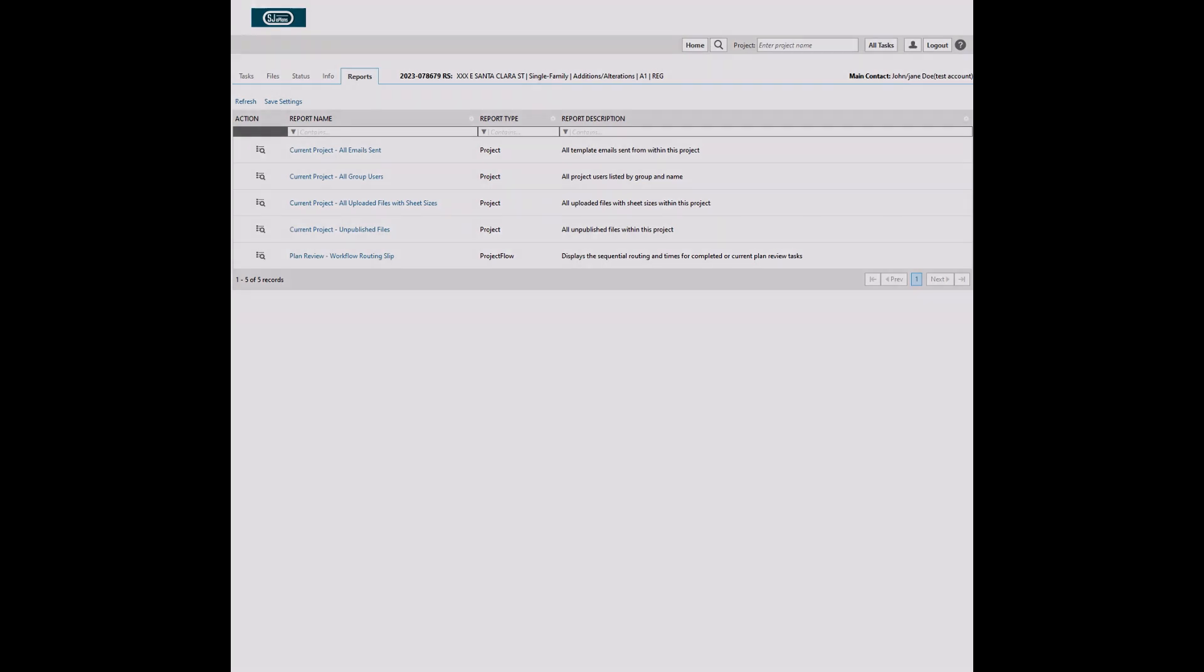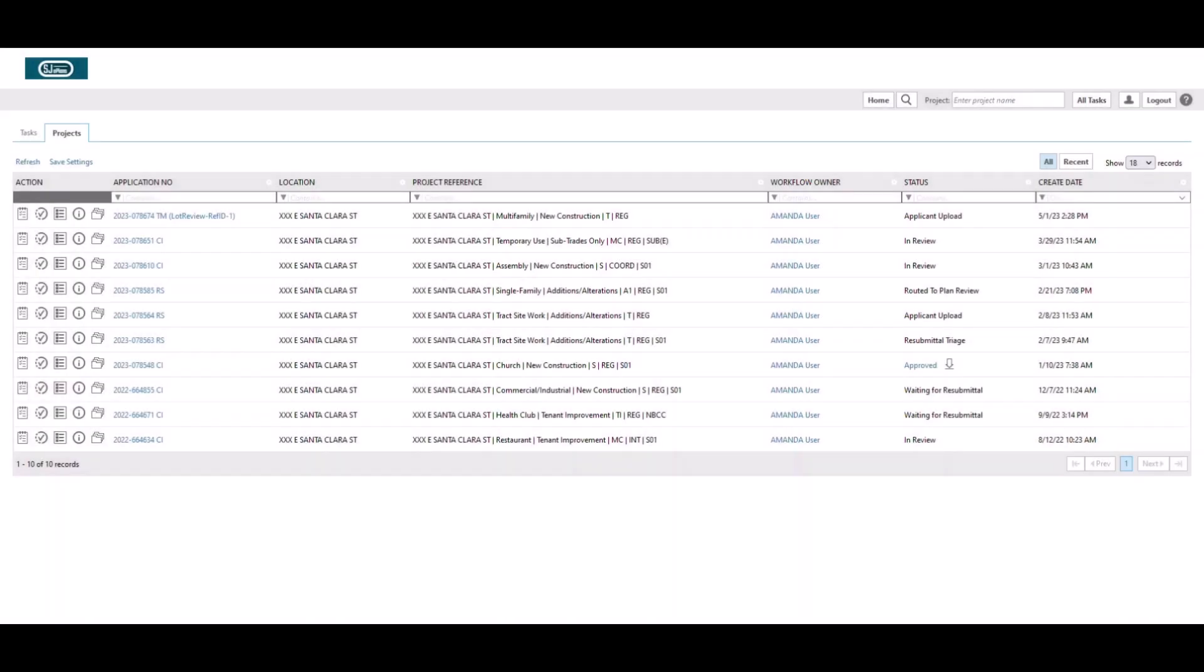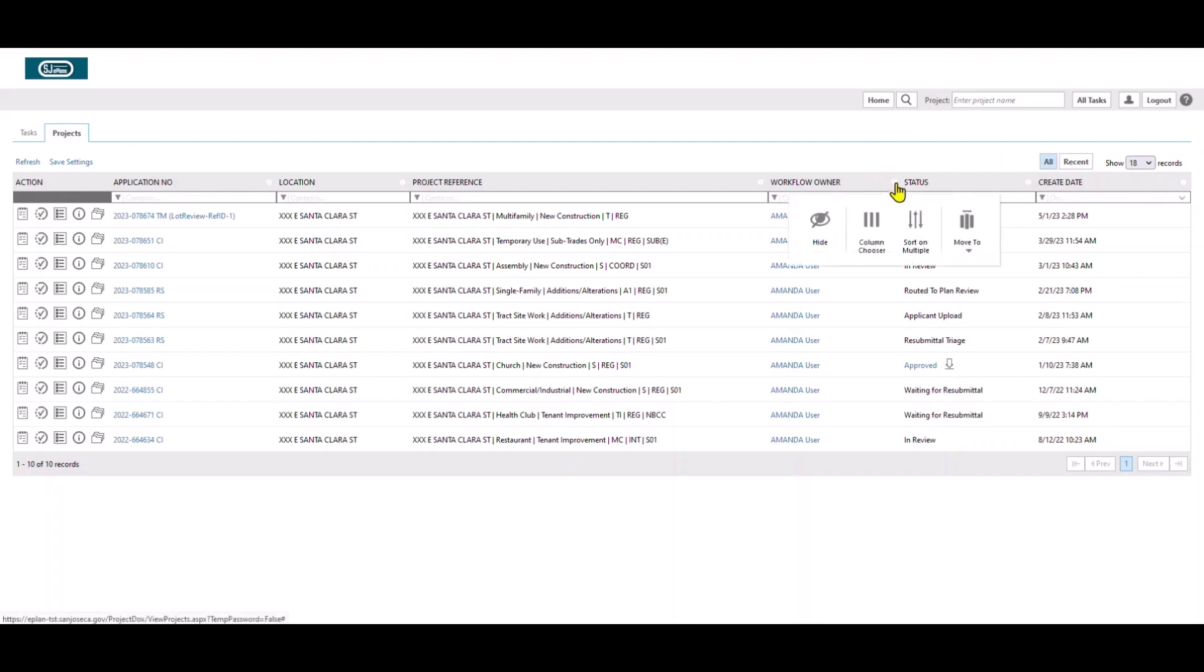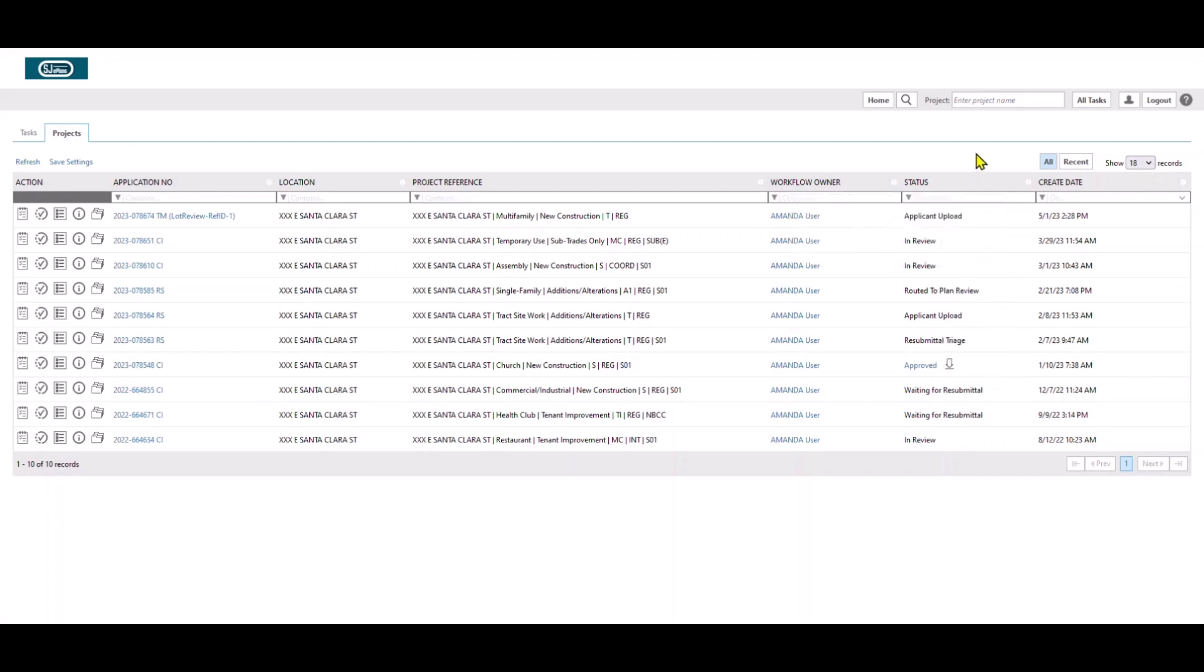In all pages of Project Docs where information is shown in tabular format, such as all projects home page seen in this example, you can customize the view. Click on one of the small cog wheels shown at right side of each column header. You can use the Move to option to rearrange the columns. You can also rearrange the columns by simply clicking on the column header and moving it to desired location.